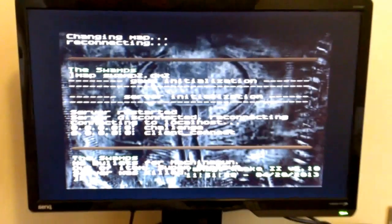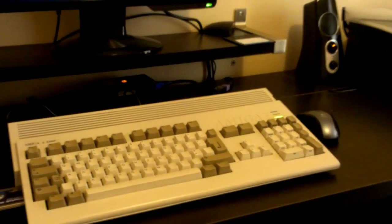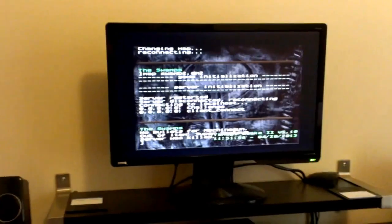So there you go, that's an Amiga AGA running Quake II Reckoning.